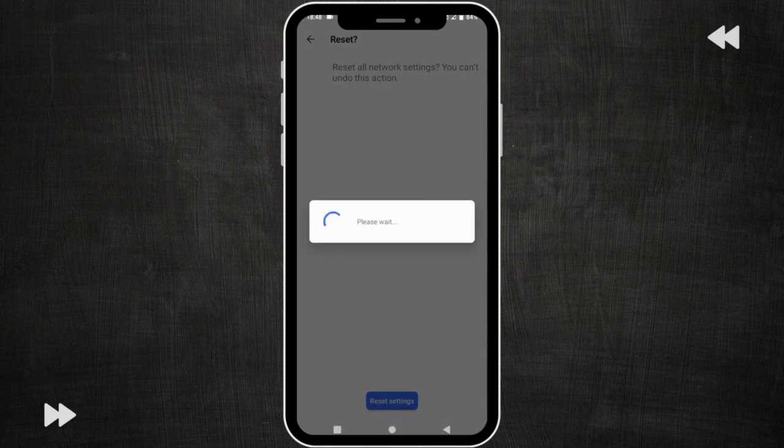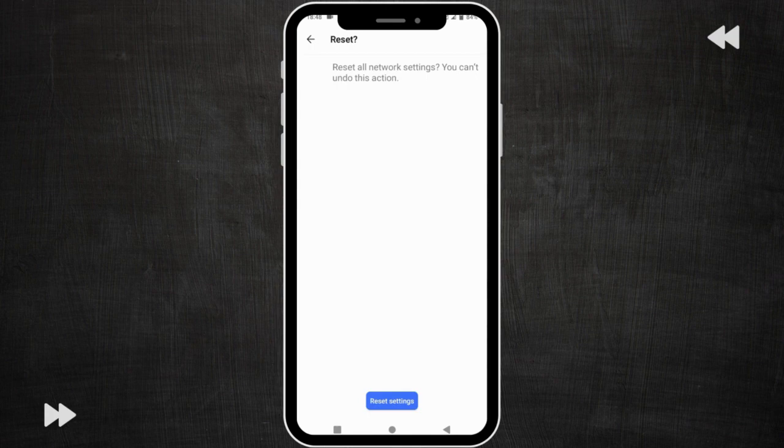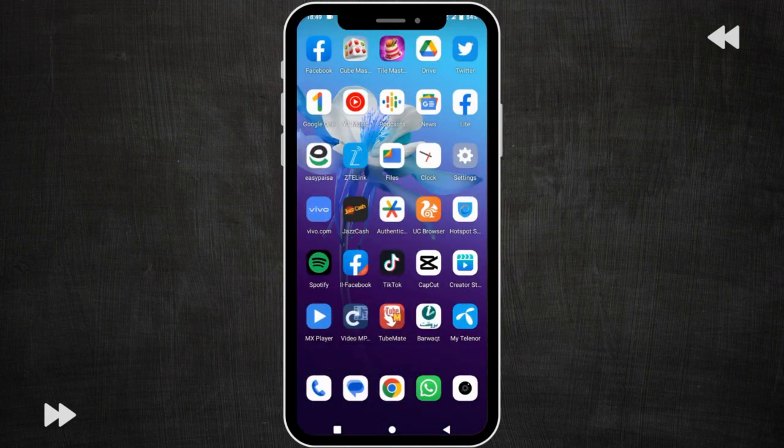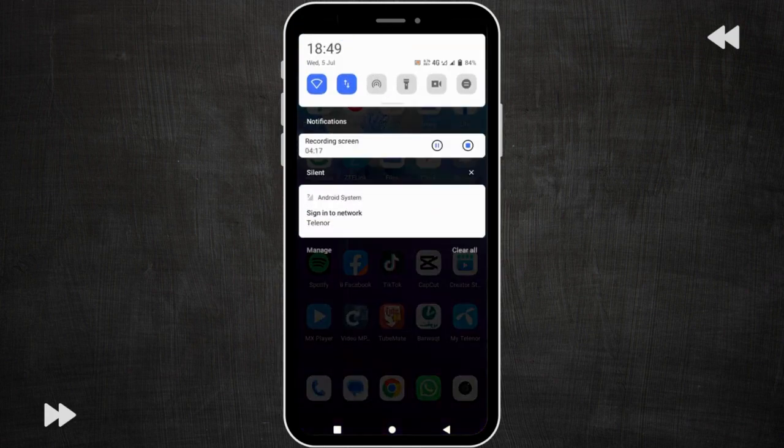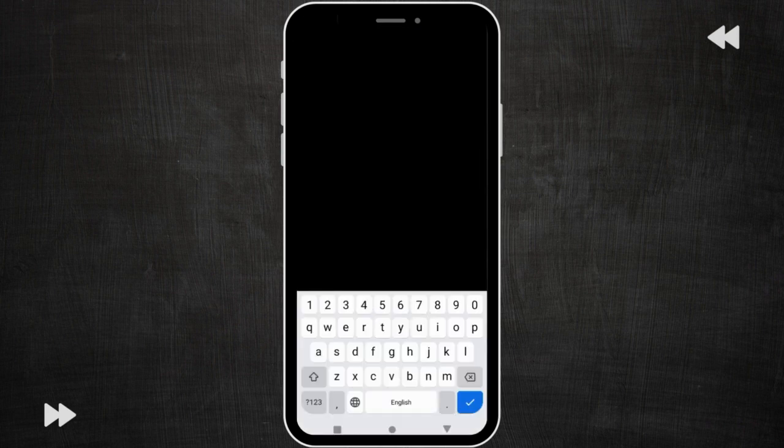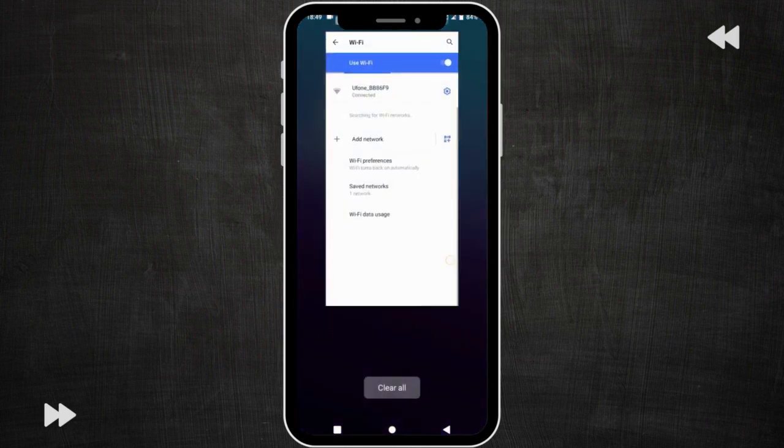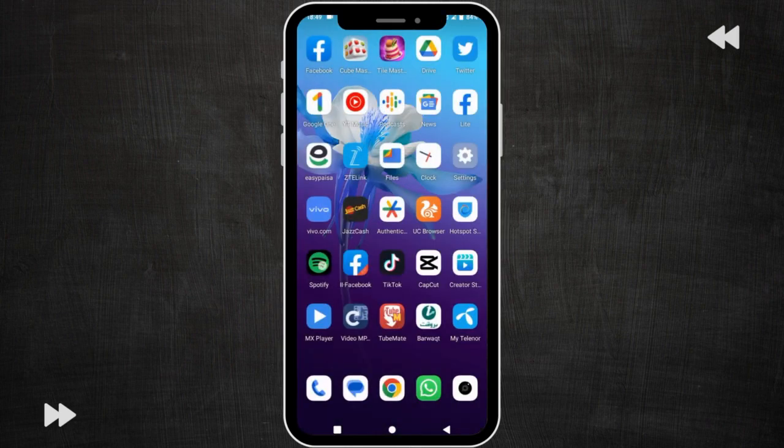My reset is complete. After this go back. First of all connect your Wi-Fi because by resetting the network settings my Wi-Fi is disconnected. I am connecting it again. Now my Wi-Fi is connected again.